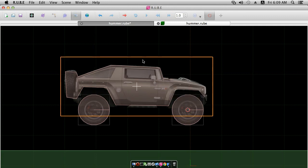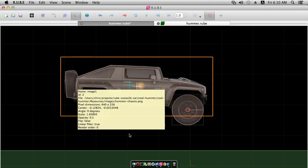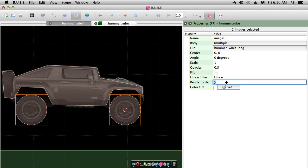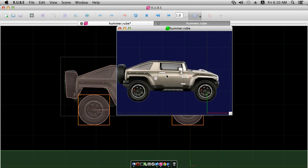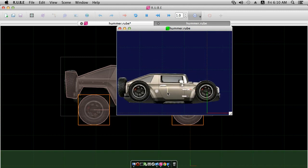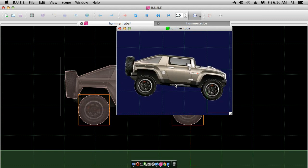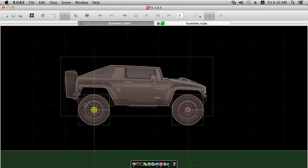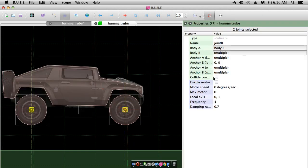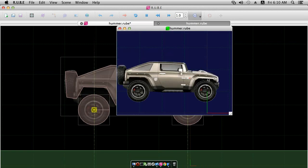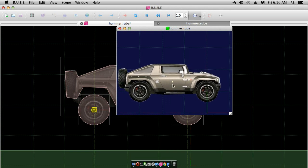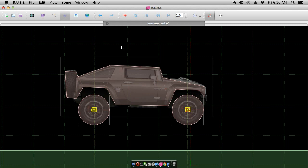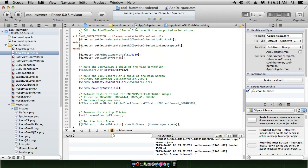Checking in the player view, the joints are connected properly but we notice a couple of problems: the car image is not attached to the car body, and the rendering order of the images is random since they all have the same value. Let's fix those: assign the car image to the car body, set the chassis rendering order to 10 and the wheels to 20 so they render on top. Also, by default collide connected for joints is false — we'd rather the bodies still collide, so I'll select both joints and set collide connected to true. Now the wheels can't go up inside the car body.